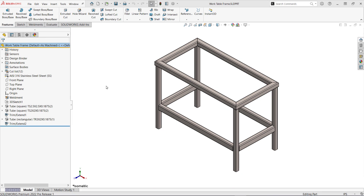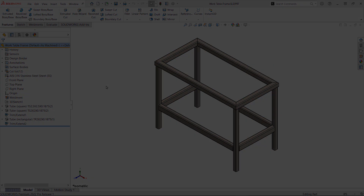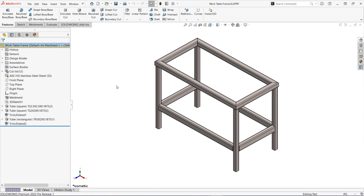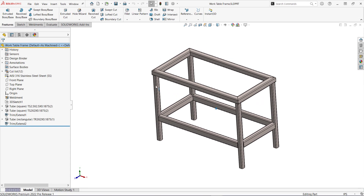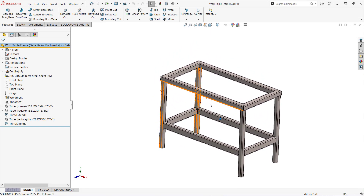Hi, my name is Vince Ferrell and I'm a Senior Applications Engineer here at Hawkridge Systems. In this video I want to show off some great functionality in bills of materials to help out your weldment drawings. I'm designing a work table for my garage out of square and rectangular tubing.